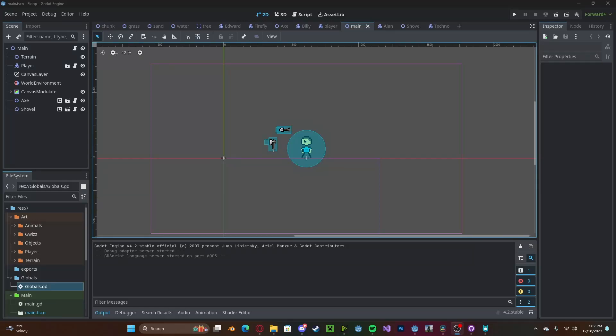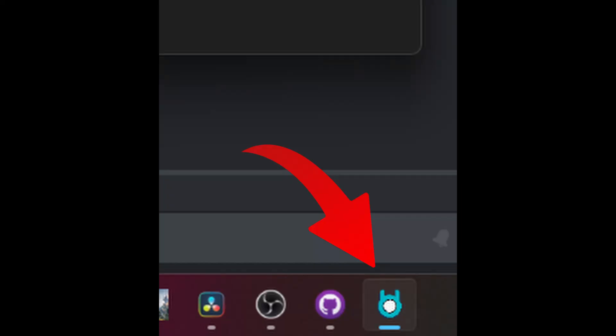Hello everyone, in this tutorial I will be showing you how to use RCEdit in Godot 4. This will allow your project to have custom icons in Windows.